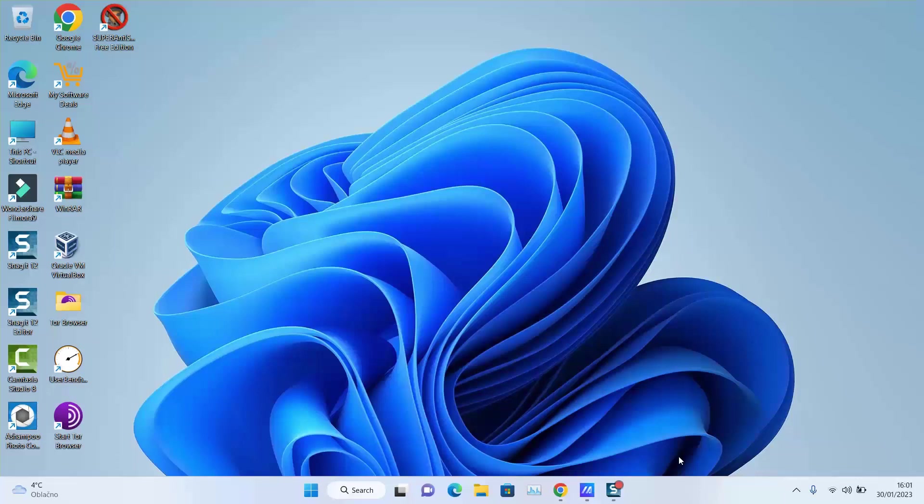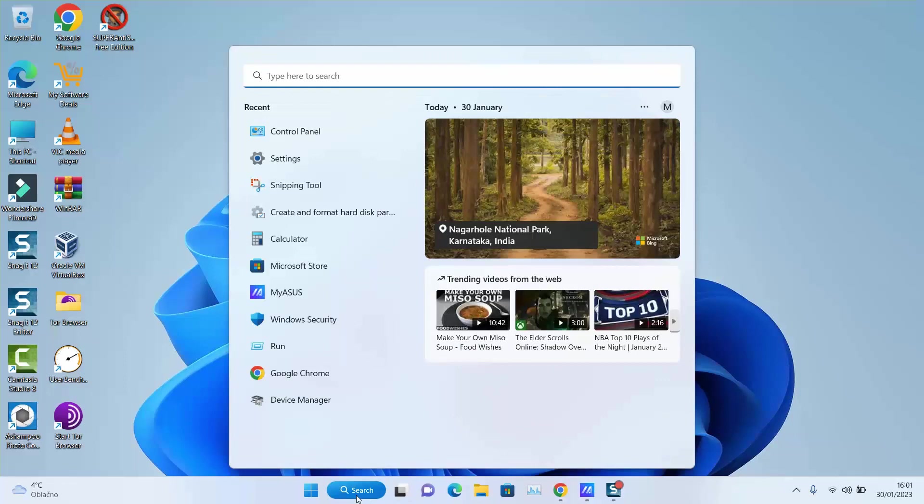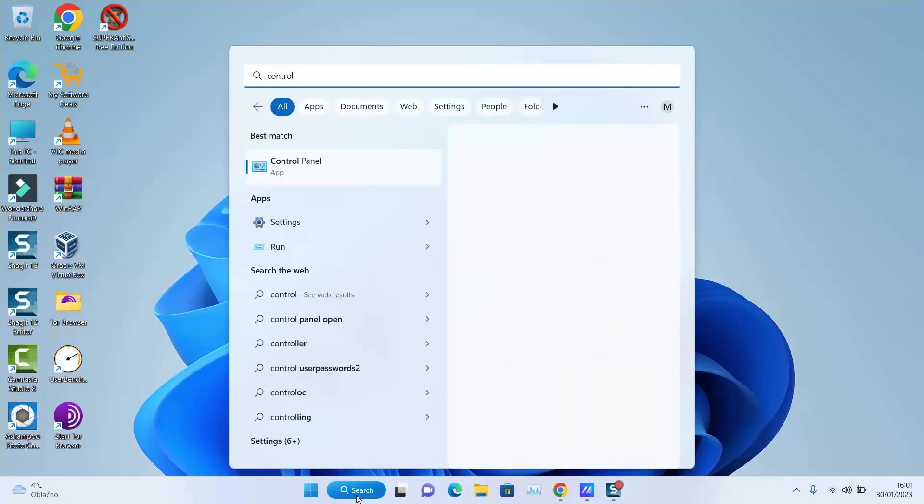So if you have Windows 7, 8, 10, or 11, click on your search tab and type Control Panel.